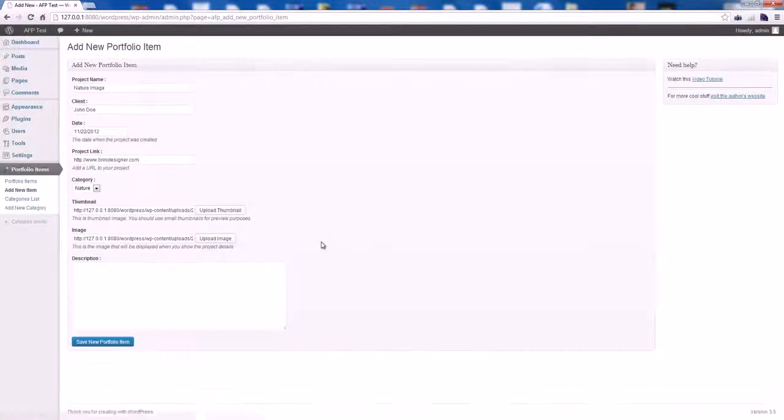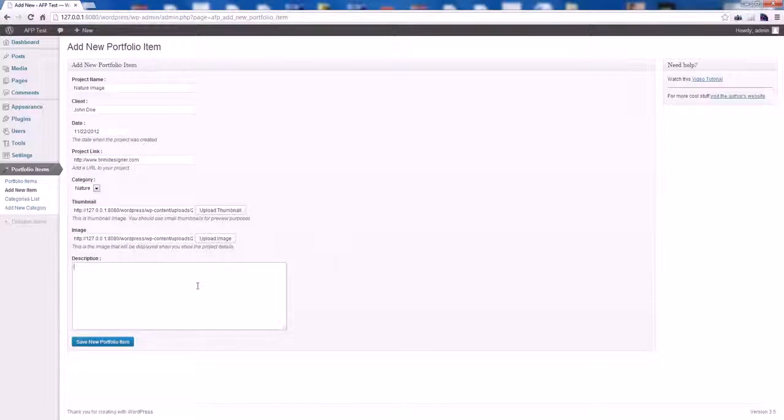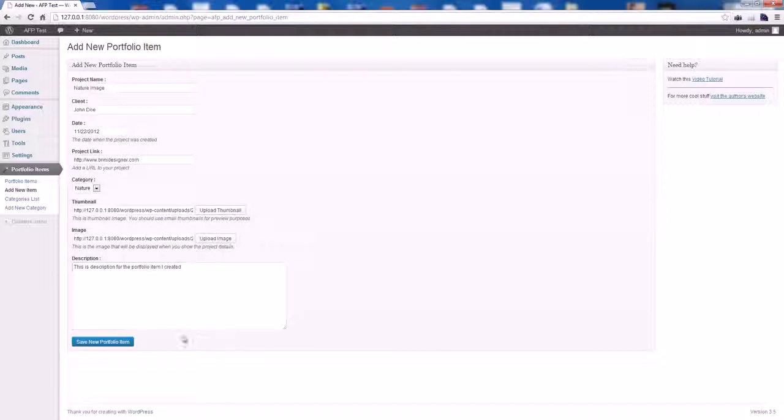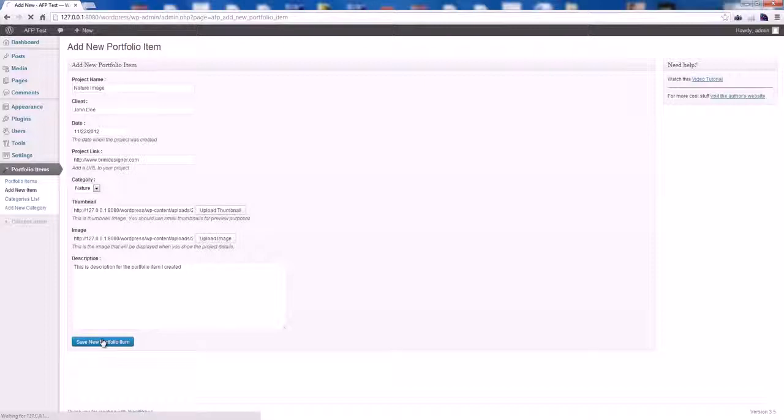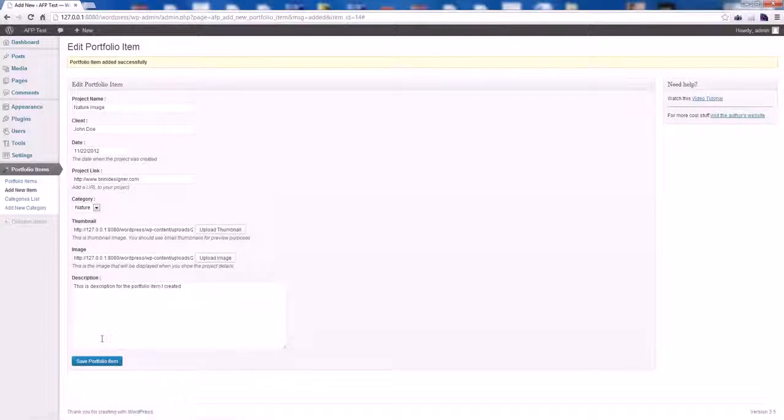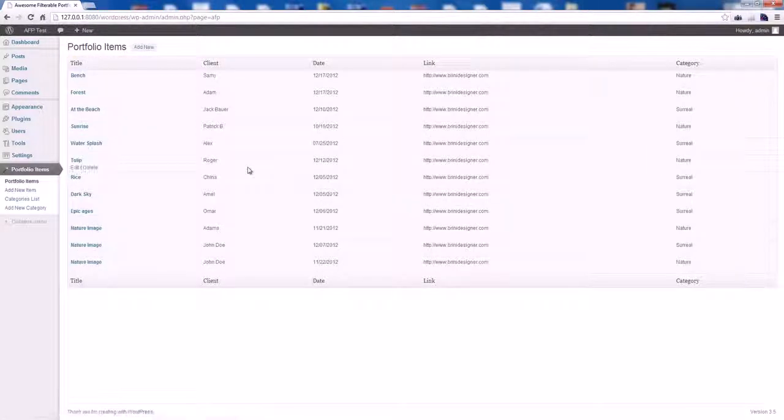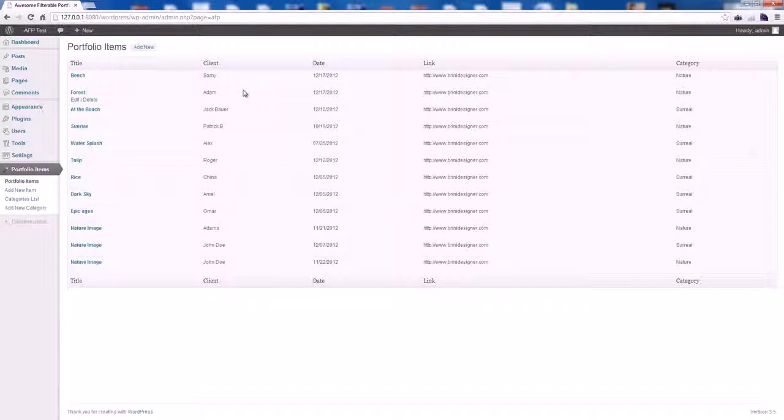Let's enter the description here and hit the Save New Portfolio Item button. Let's go to Portfolio Items. That will display all the portfolio items we have on our website.